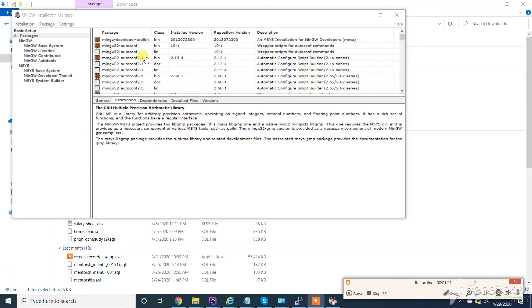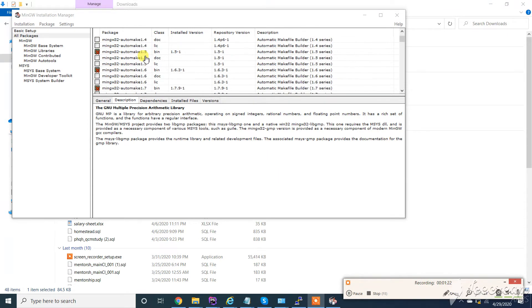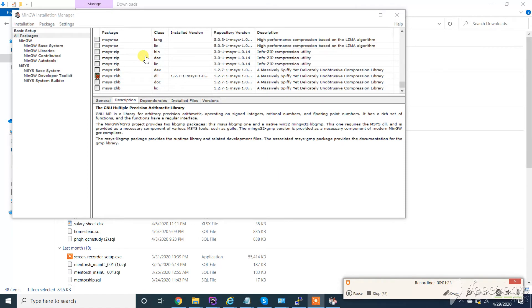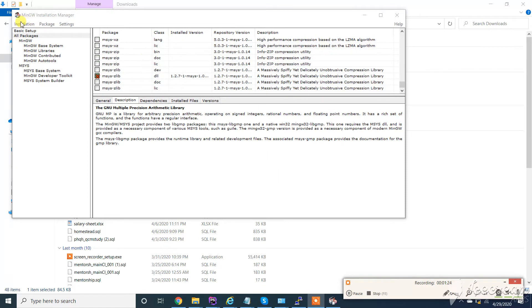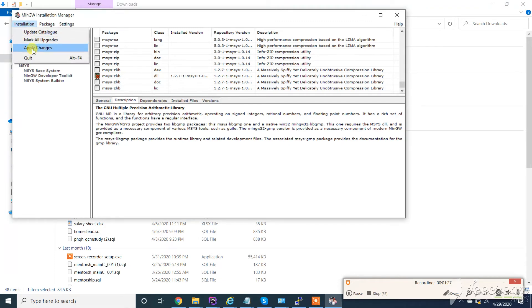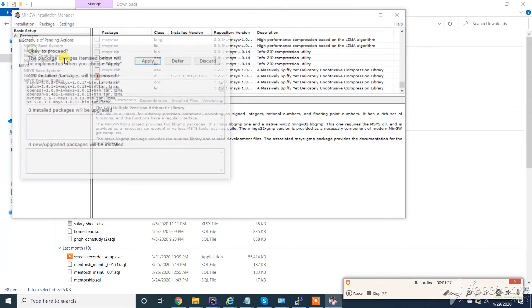So you can see I have selected all packages I have installed earlier. Click on Installation, and click on Apply Changes.